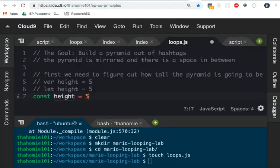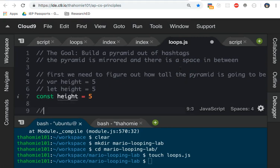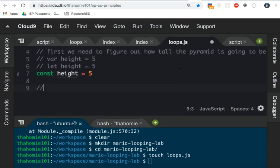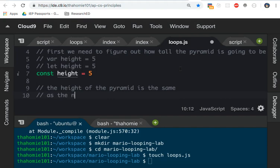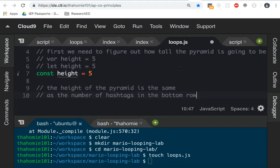So the height of the pyramid is the same as the number of hashtags in the bottom row. And this is actually a very important thing to notice, that the number of hashtags in the bottom row is equal to the height of the pyramid. If you notice that one fact, it makes this whole challenge a lot easier.